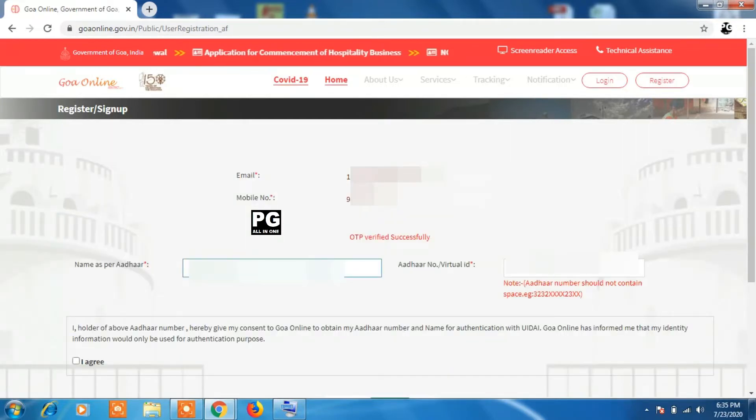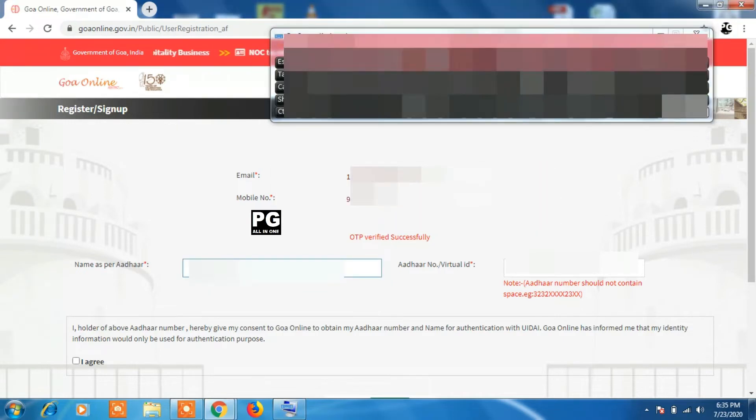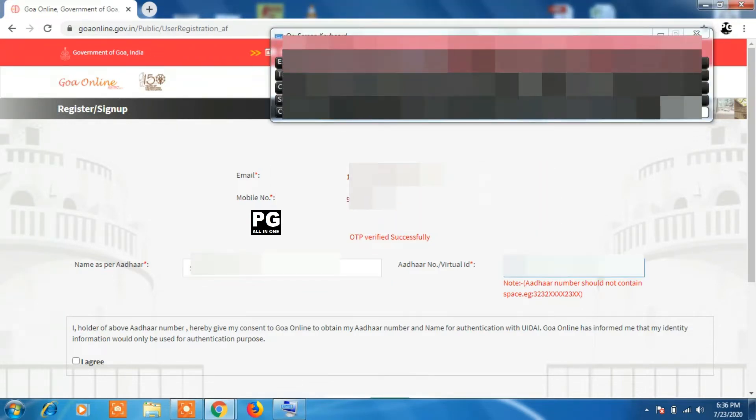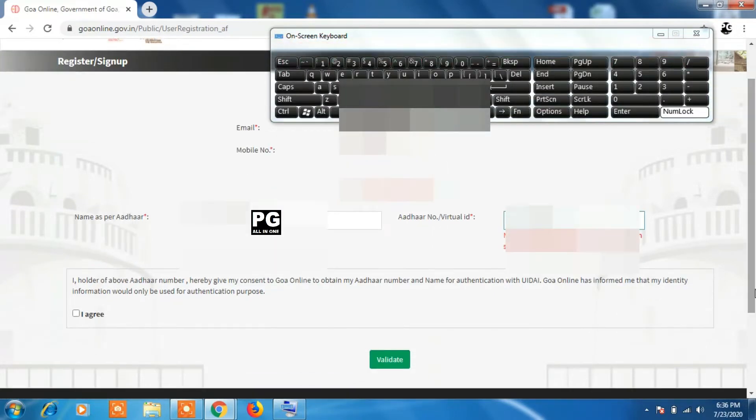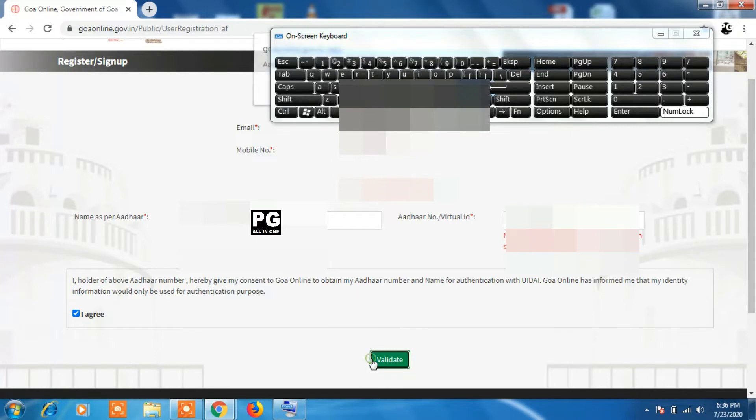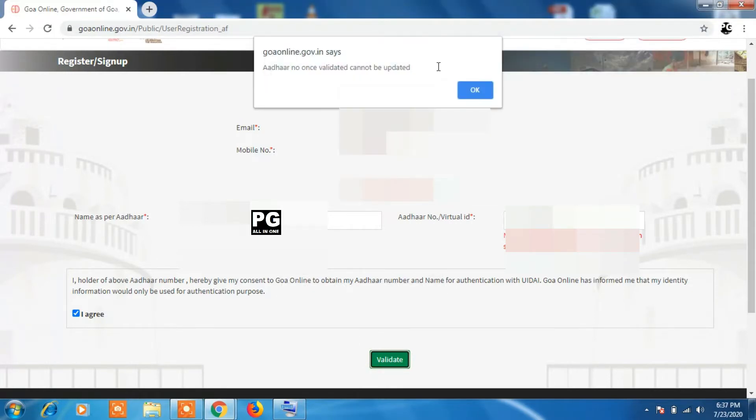Once you validate the OTP, you will be asked to enter details as per Aadhaar card - your name as mentioned on Aadhaar card and your Aadhaar card number. Once you enter that detail, you have to validate by clicking the I agree button and the green validate box. You will get a message on top that Aadhaar card number once validated cannot be changed, so click OK.